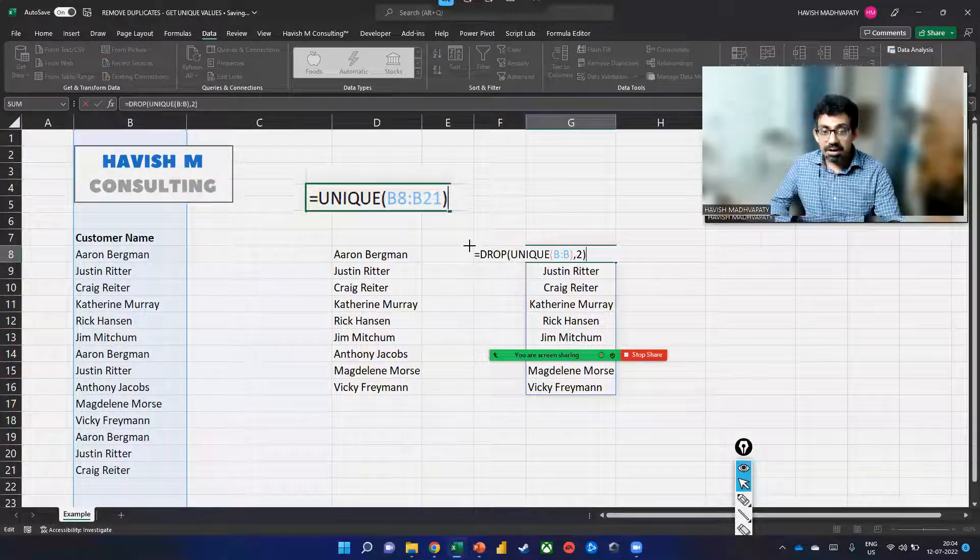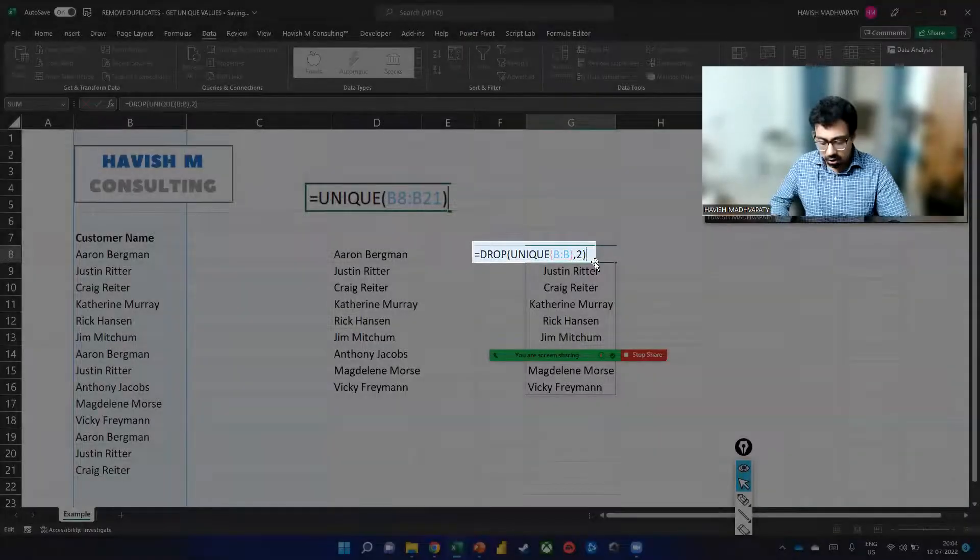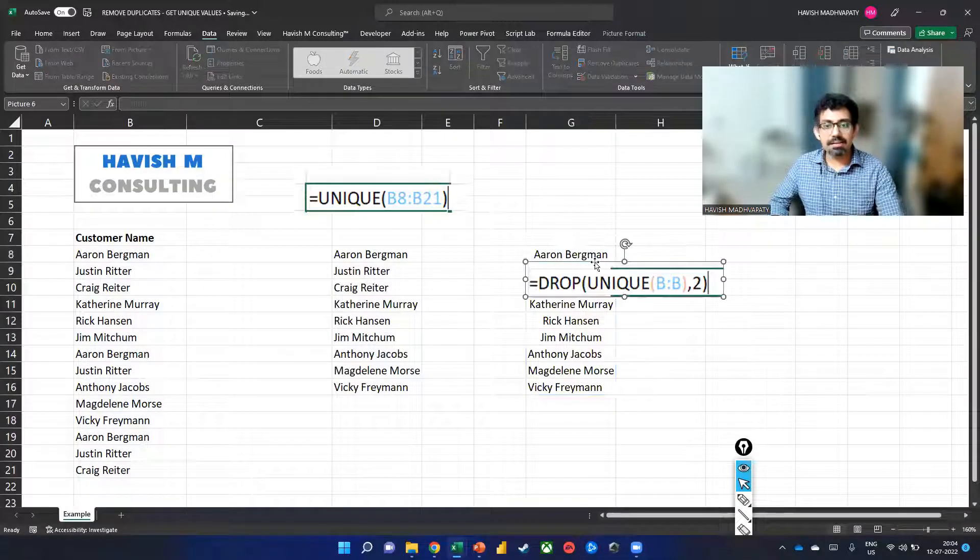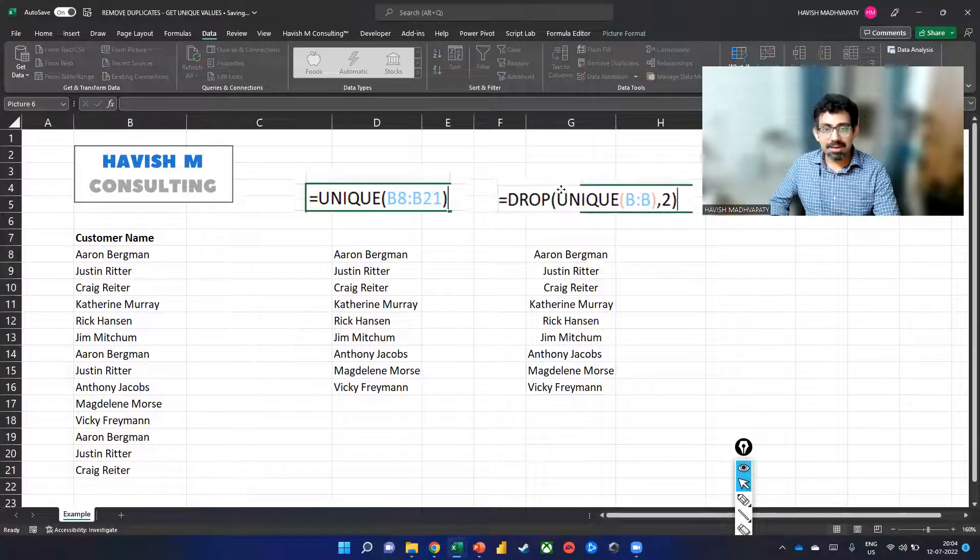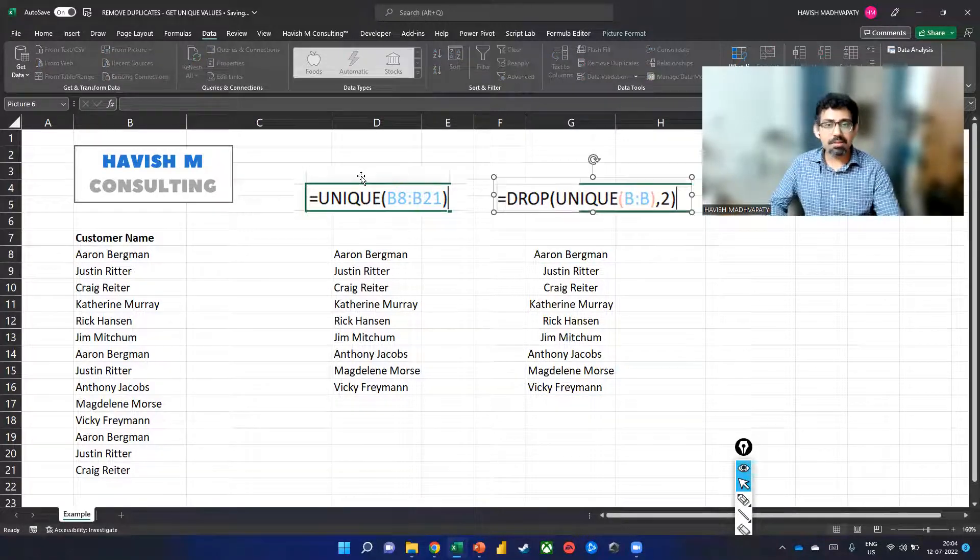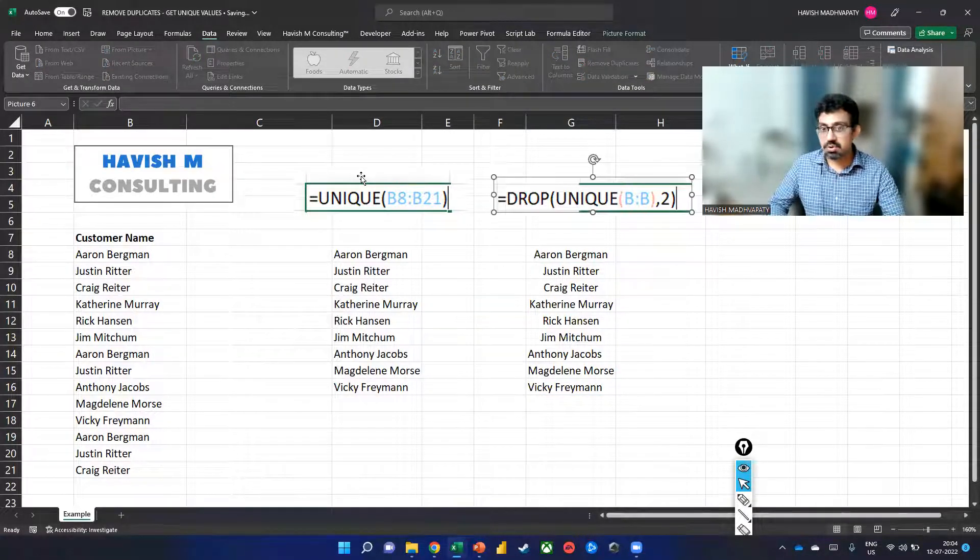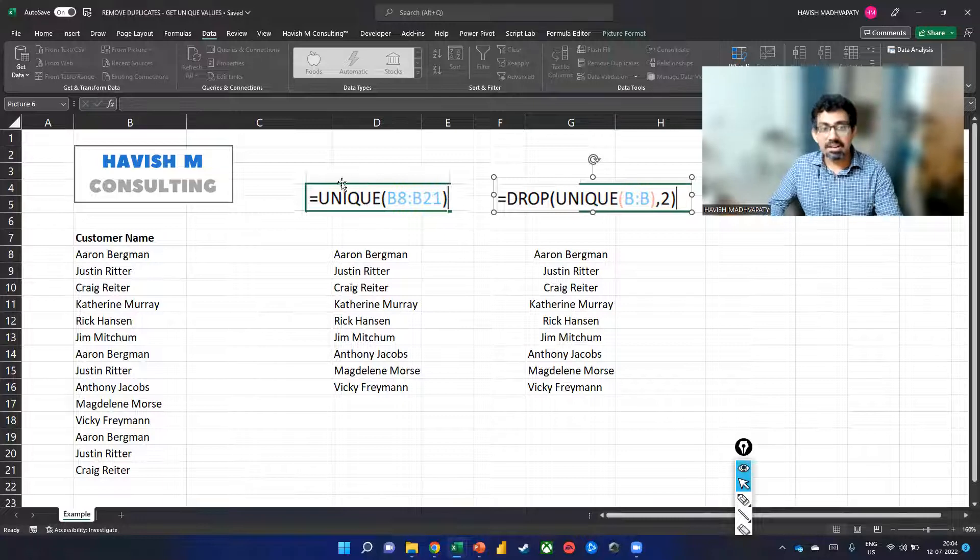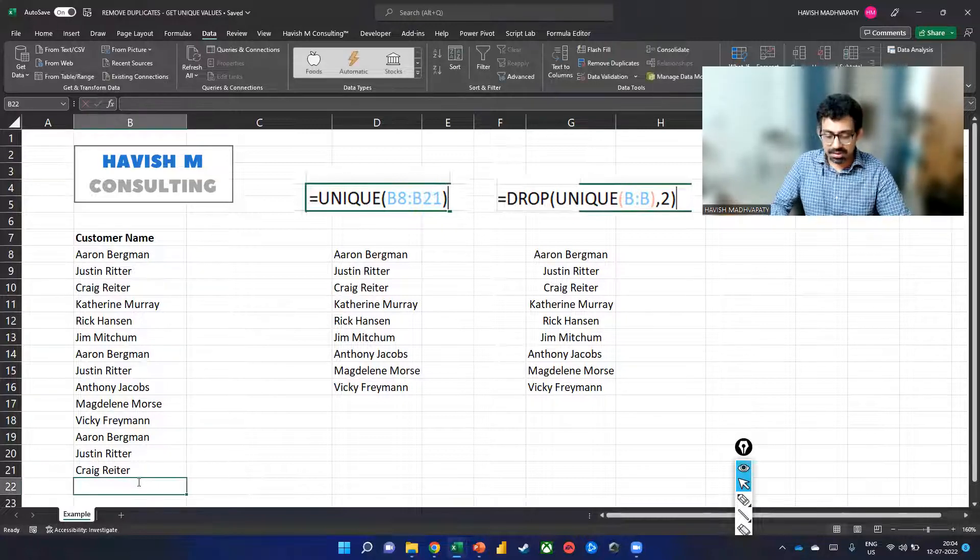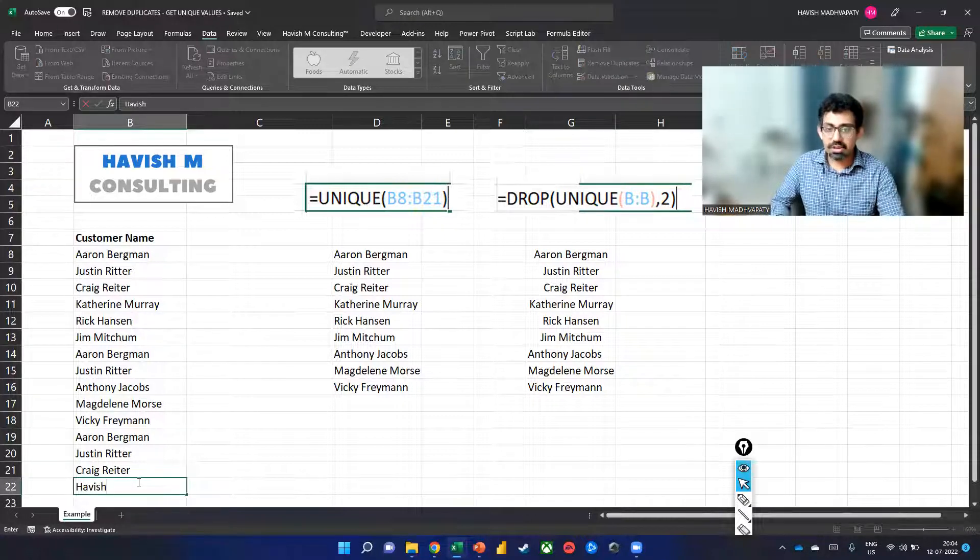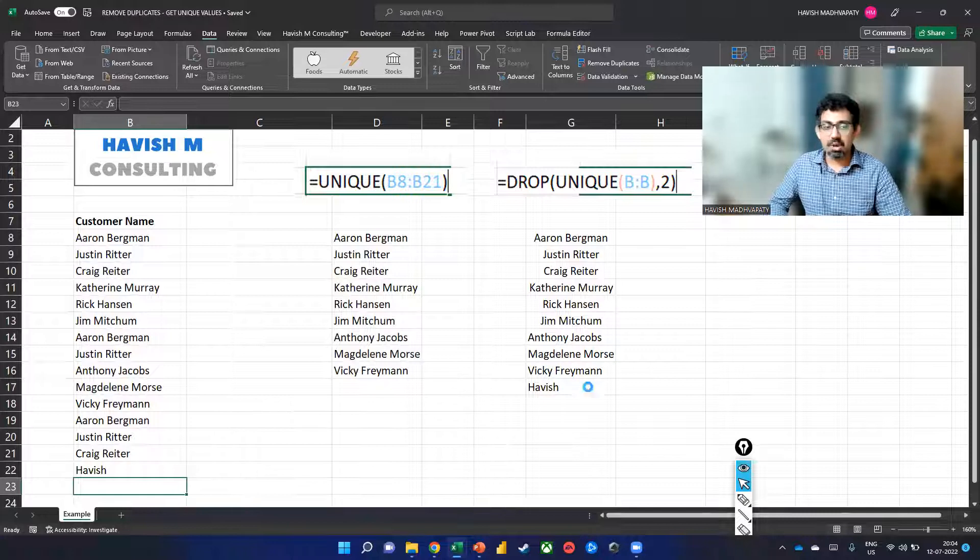Now, the advantage of doing it with DROP is that if I do add more records in the future, this will get updated automatically. If you notice, if I add a name, it gets added automatically.